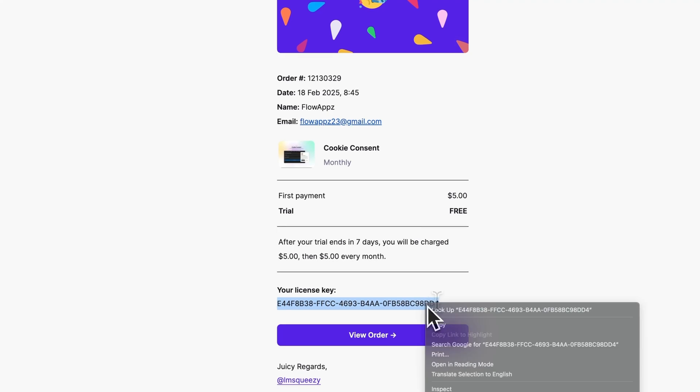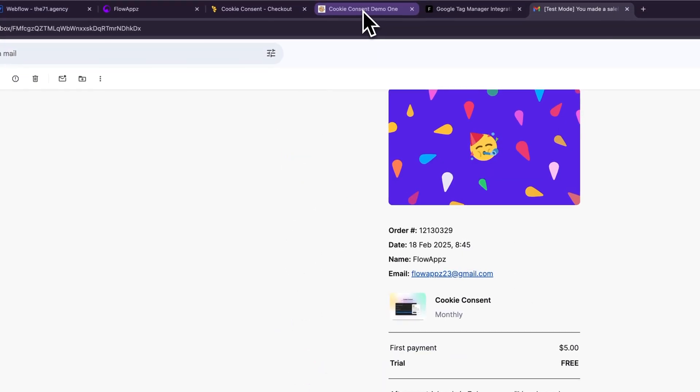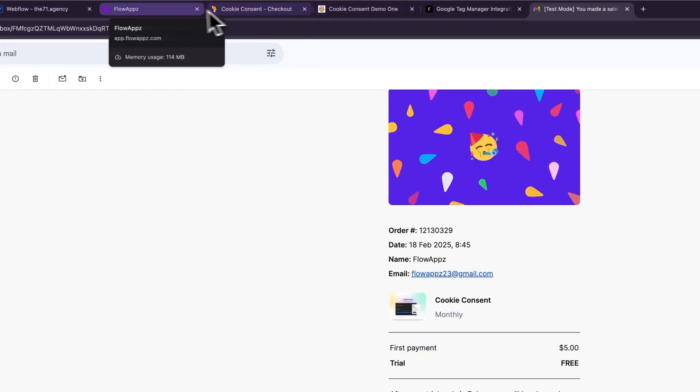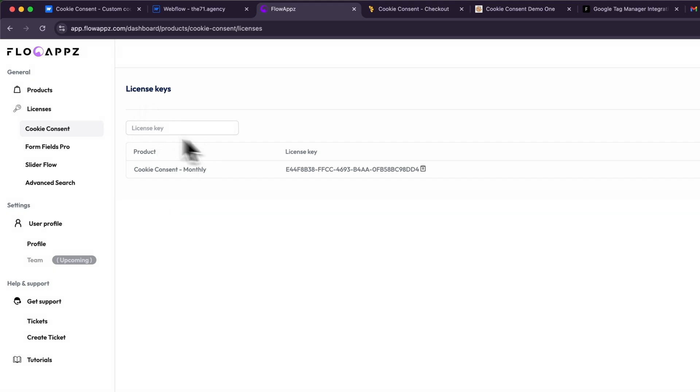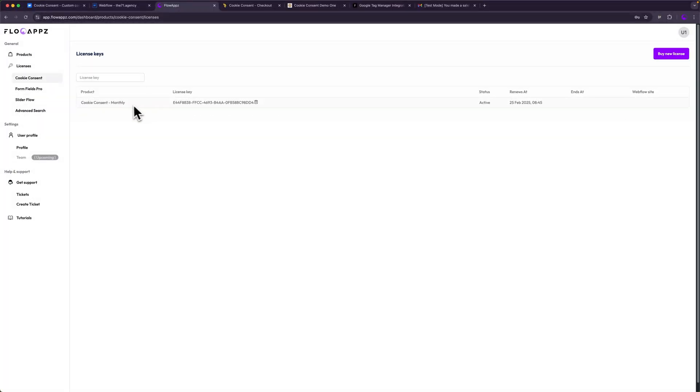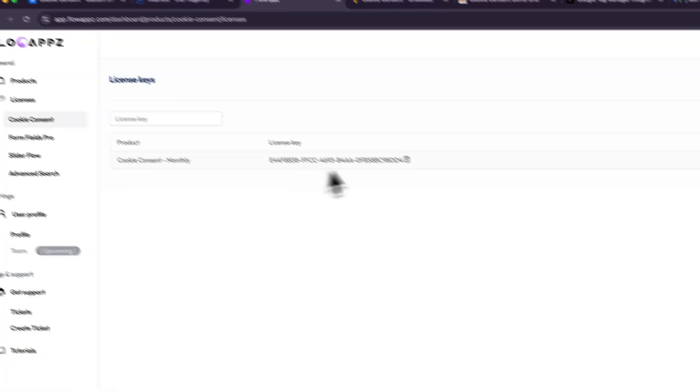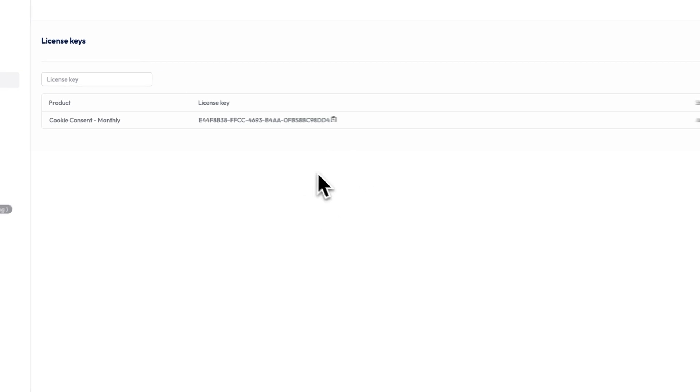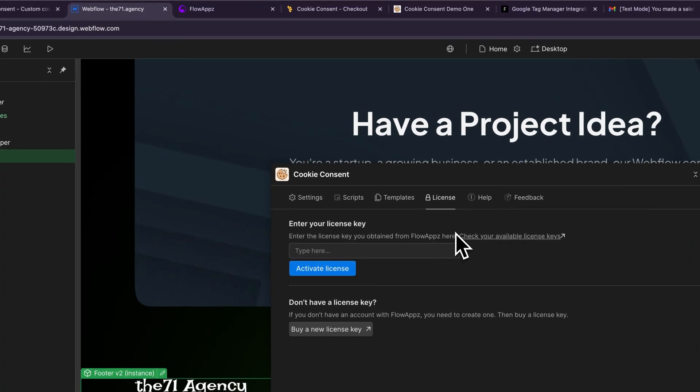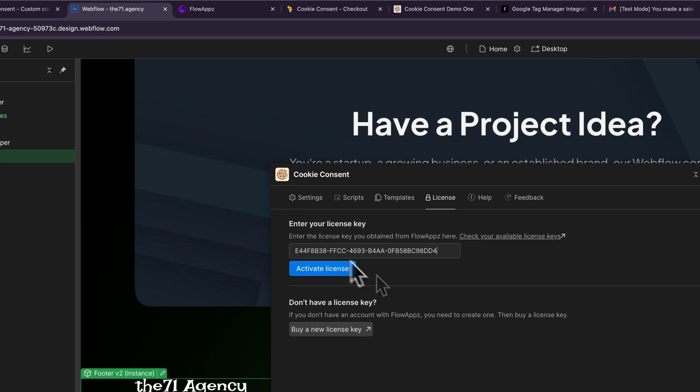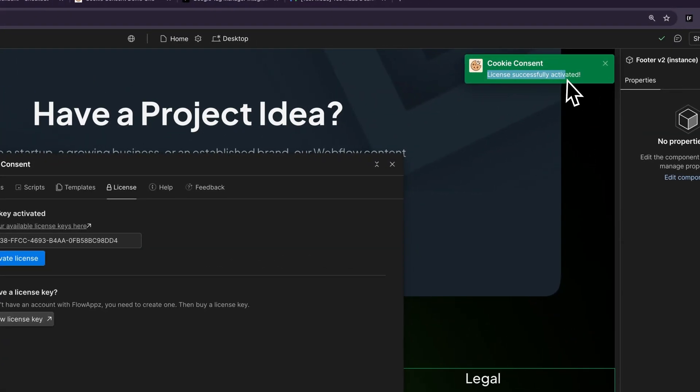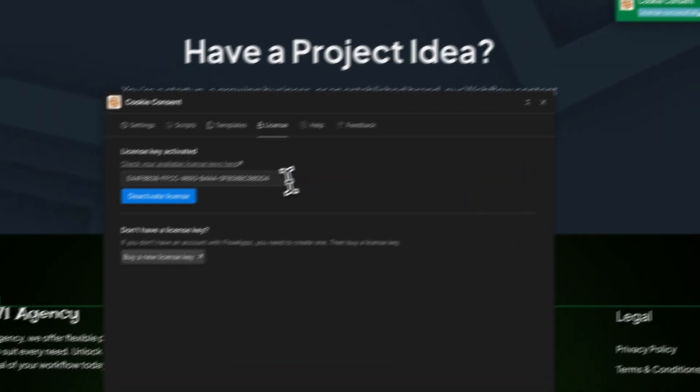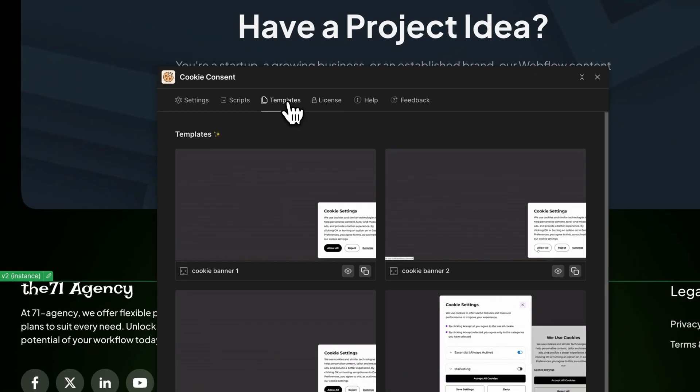After you make a purchase, you'll get a license key in your email like this one. I'll copy it. You'll also be able to view your license keys in your customer portal, for example this page. If you don't see an updated license after purchase, you can always just refresh the page and it should show the latest license here. After obtaining a license, I'll go back to the license page and then paste my license key here and then click activate license. Great! My license key was activated.